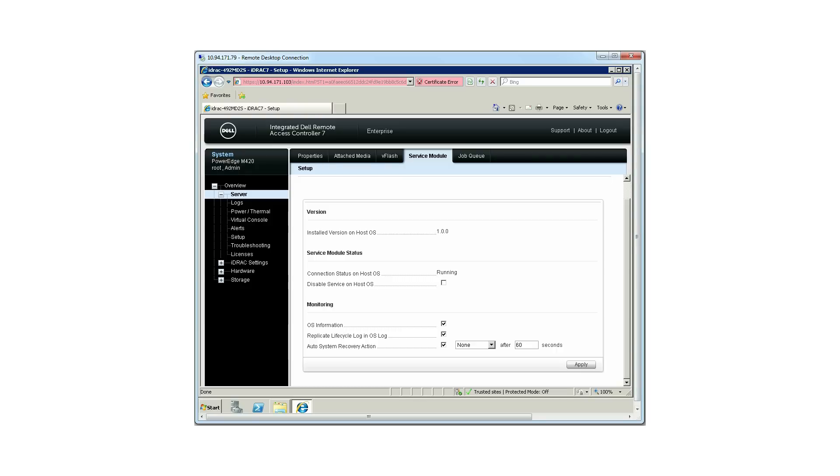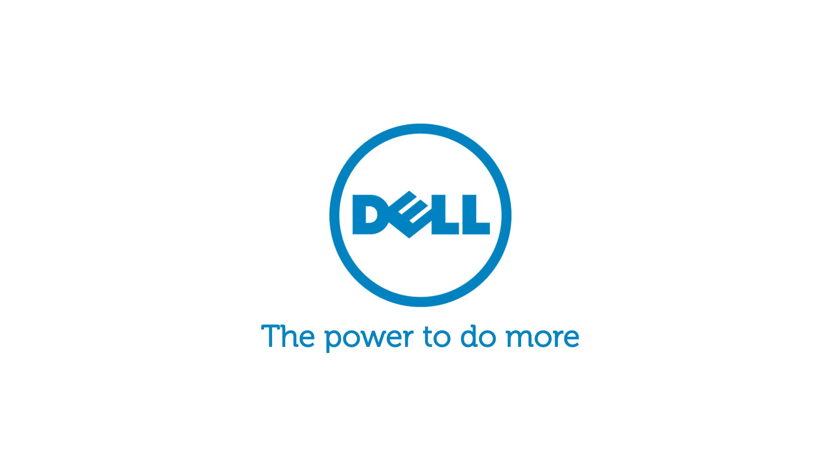For more information on the iDRAC service module, please visit dell.com/openmanagemanuals.